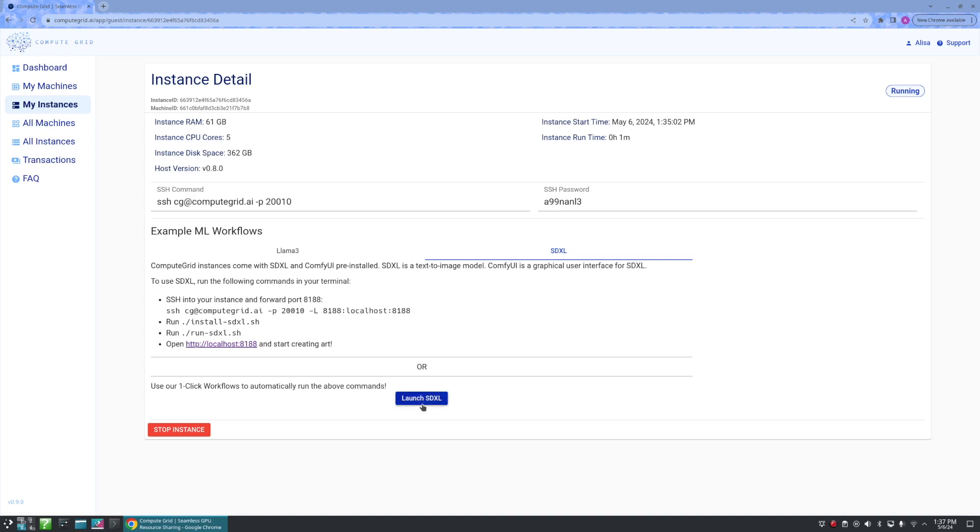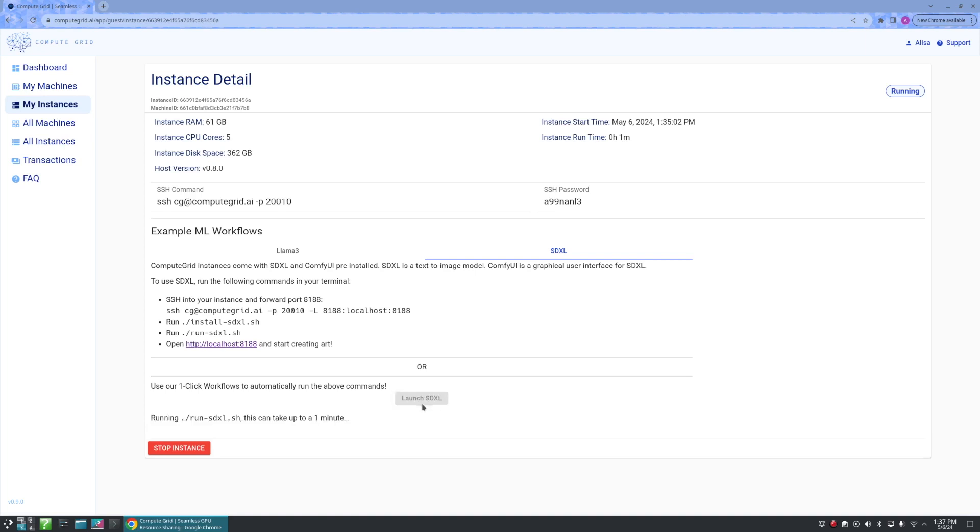So let's go ahead and click Launch SDXL. From here, we can see that it is actually doing all the commands listed above for us just in a much simpler way.